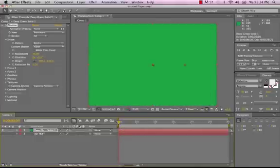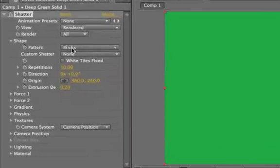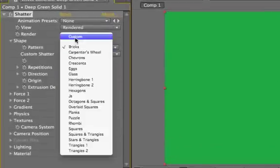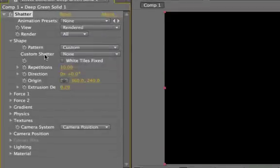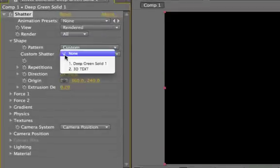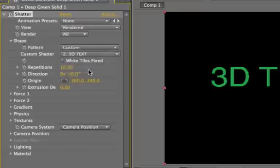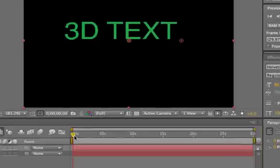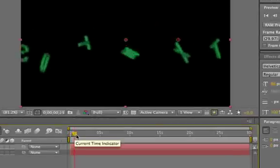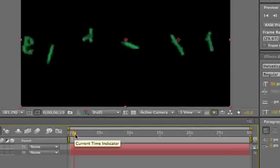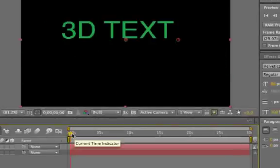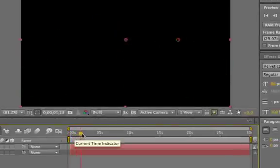Well, the first thing we need to do is change this from Bricks to our text layer. So if I go Pattern, I'll select Custom, and from Custom Shatter, I'm going to select our text layer, 3D Text. So you'll see there's our text layer, and if we scrub forward a little bit, it's still kind of exploding, though.